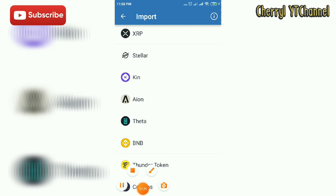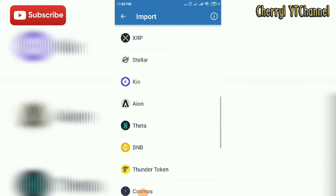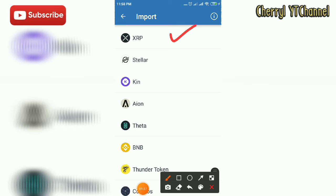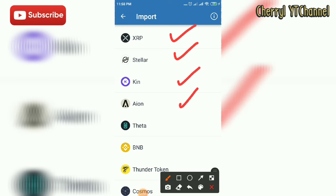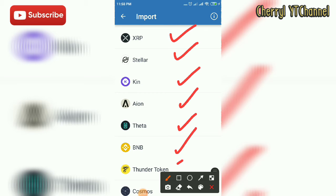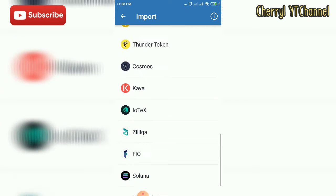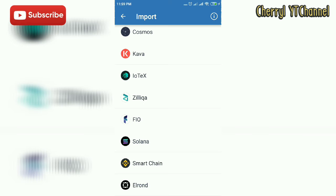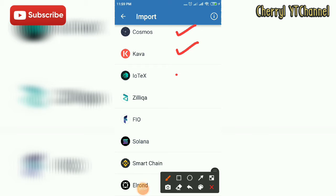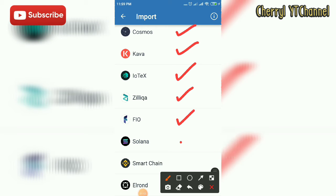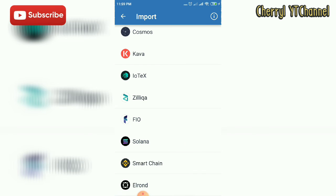There is also IOWN Beta, BNB, Thunder Token, and Cosmos. Trust Wallet also has some cryptocurrencies that other crypto wallets don't have, such as Kava, IoTeX, Zilliqa, FIO, Solana, Smartin, and Elrond.